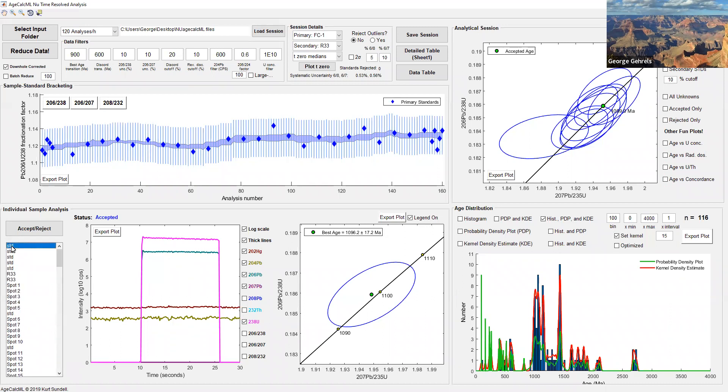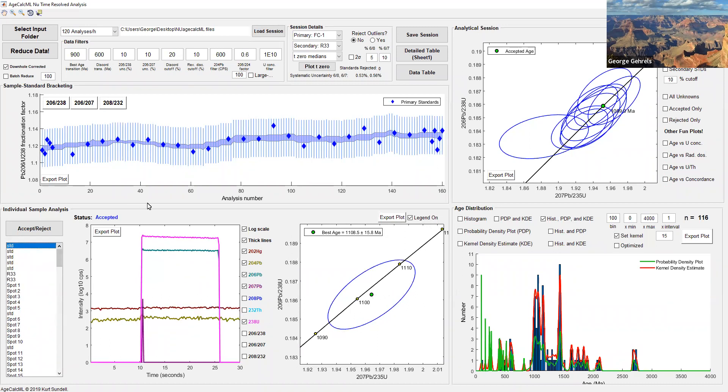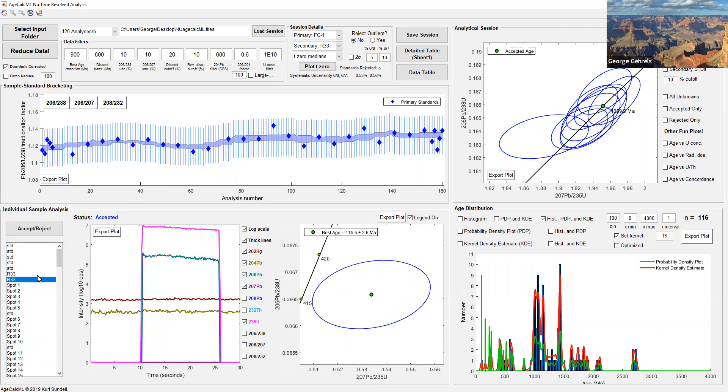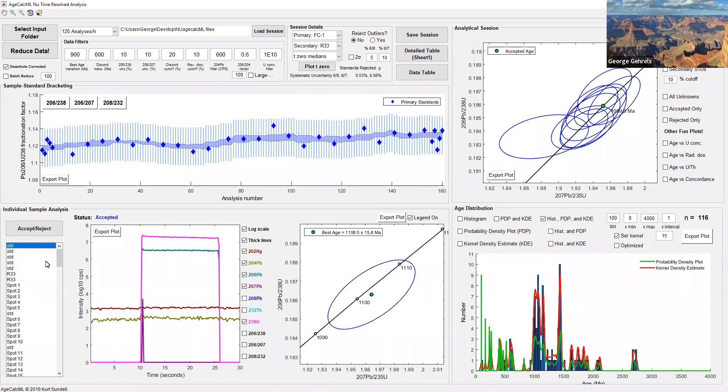As we talked about in the first part of the presentation, we start off with some standards, the primary standards. We analyze those to make sure we know what the fractionation is for uranium to lead. Then we have a couple of secondary standards, R33 is our secondary. Then we do five unknowns, a primary, five unknowns, a primary, and we sequence through all the analyses that way.